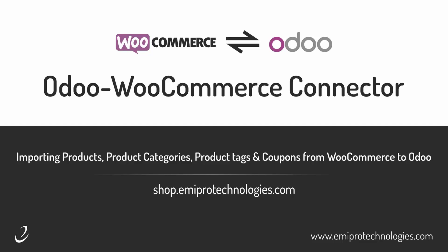Hello and welcome to this tutorial on Odoo WooCommerce Connector by EmiPro. In this video I'll show you how to import or synchronize products as well as product categories, tags and coupons.